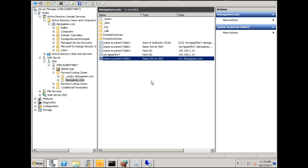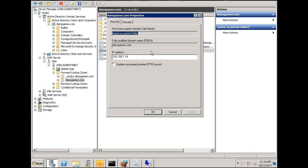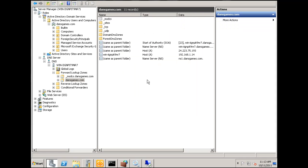I'm going to change my A record here to point to the public IP address.